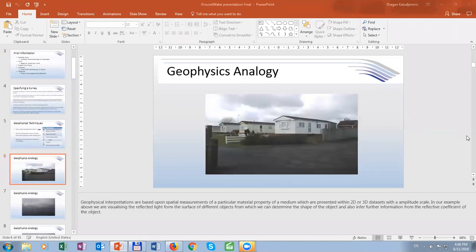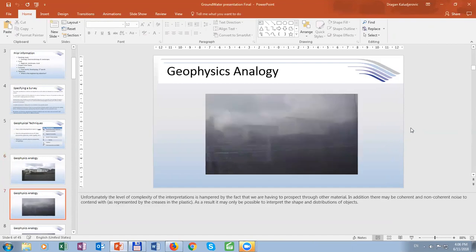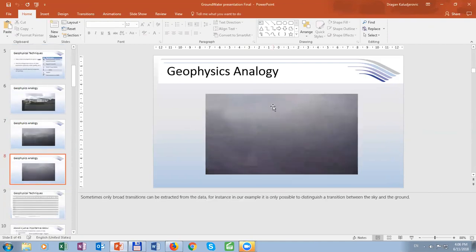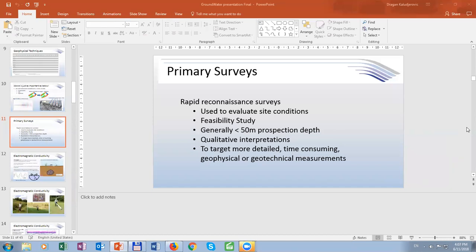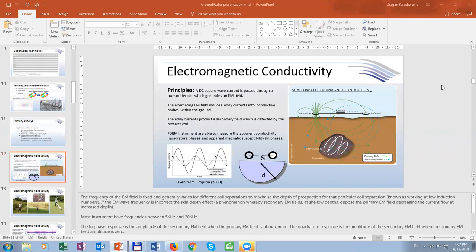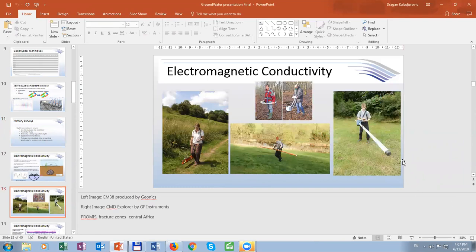What a geophysics analogy. We have a picture of, for example, these are buildings. But let's say those buildings are underground — with geophysics, we could see only a blurred view. Even then, we can distinguish only between air and ground. So one must be careful with geophysics analogy. The methods covered will include primary surveys: rapid reconnaissance surveys generally up to 50 meters, and electromagnetic conductivity — here are devices for measuring electromagnetic.